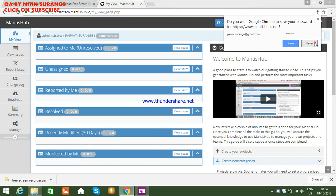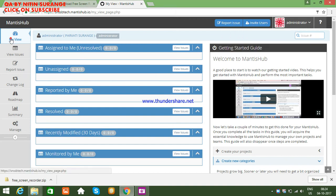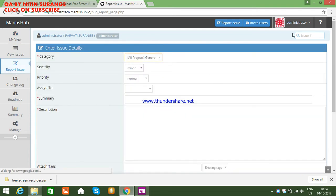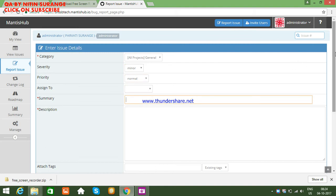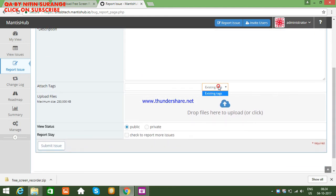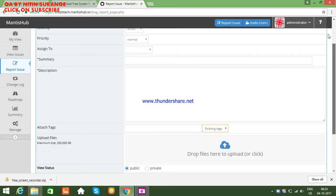You can click 'Never' on the password prompt. Here you can see 'My View', 'View Issues', and 'Report Issue'. The Report Issue form includes fields for all projects, severity, priority, assign features, description, attach files, and existing tags. You can also attach files and share Google documents here, and then submit the issue.